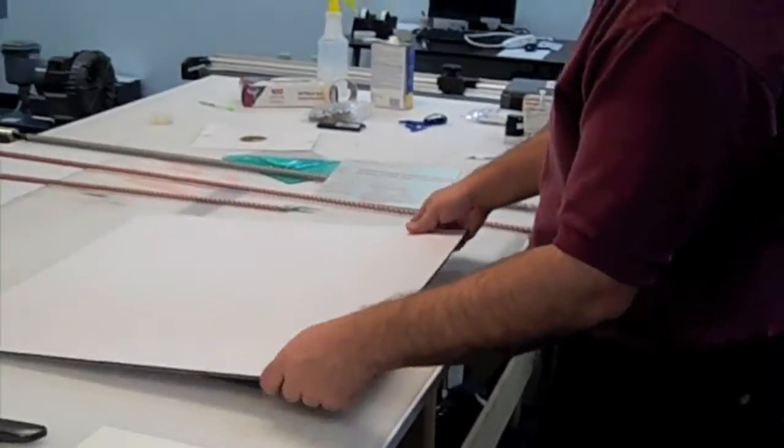When we charge up the foam board, you can see that the static field on the surface pushes and pulls the particles. Some of the particles are attracted to the surface of the substrate.